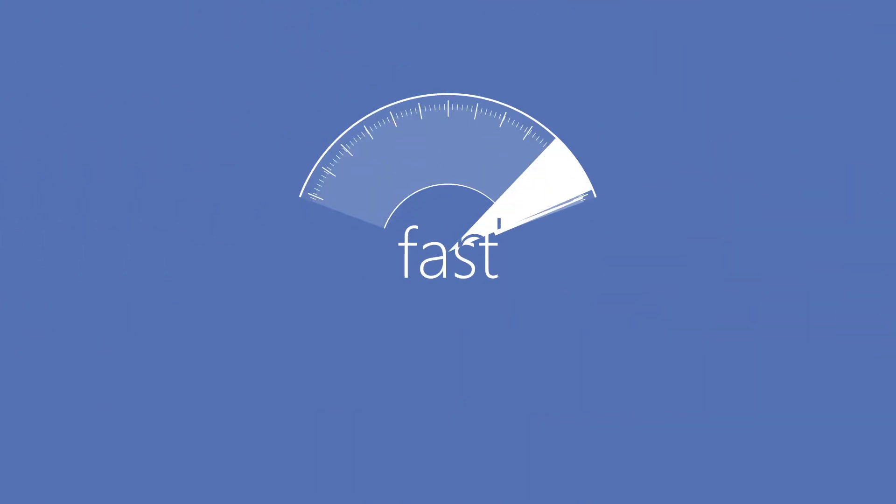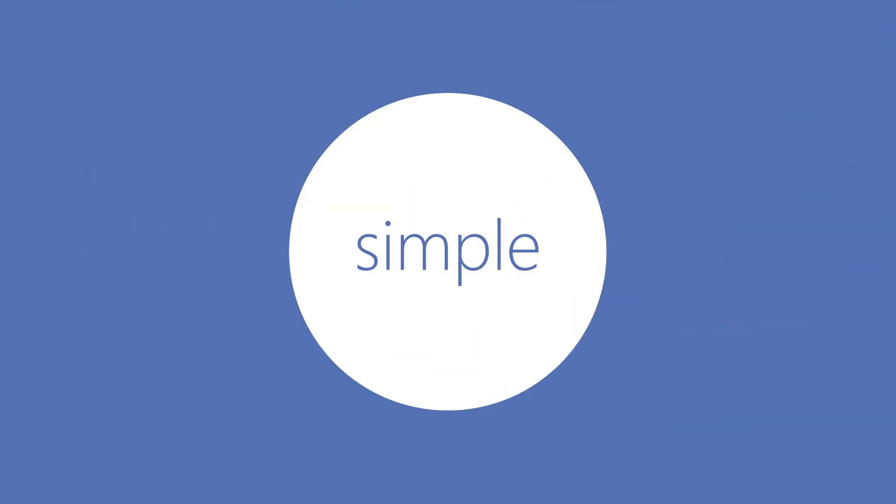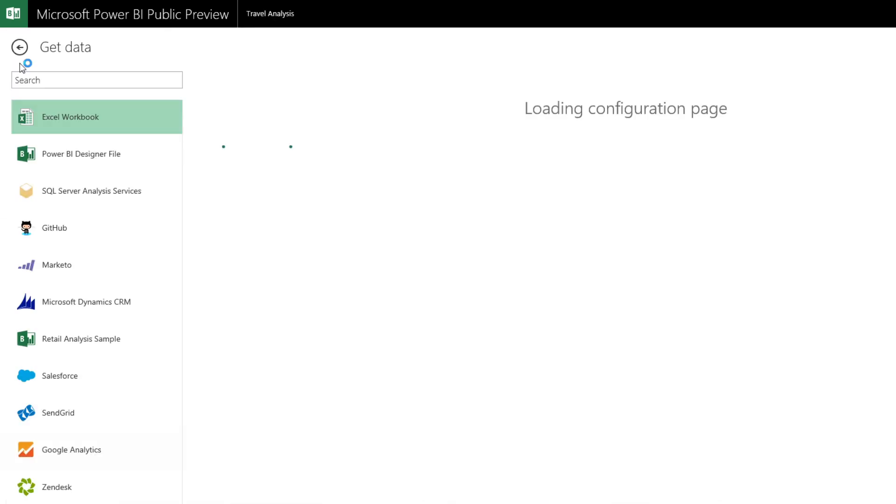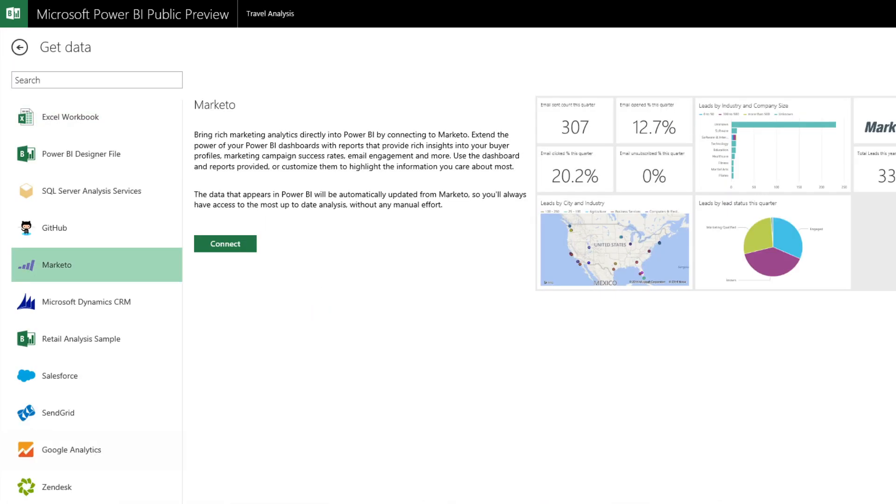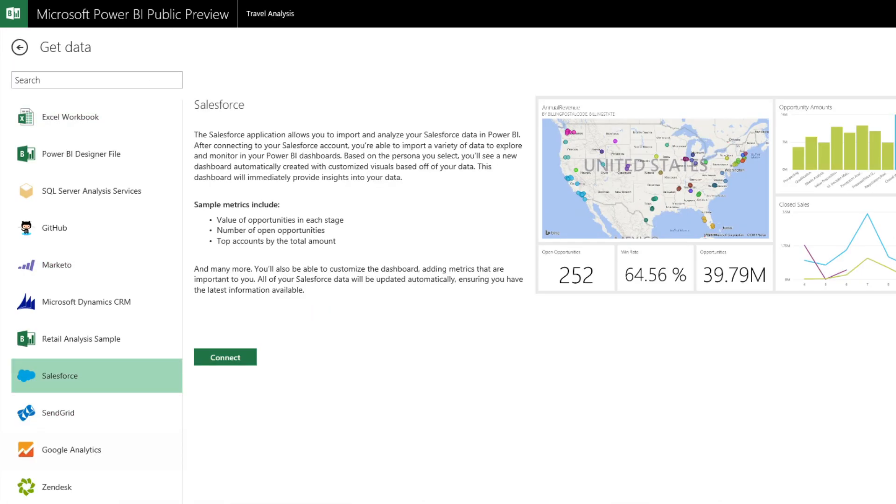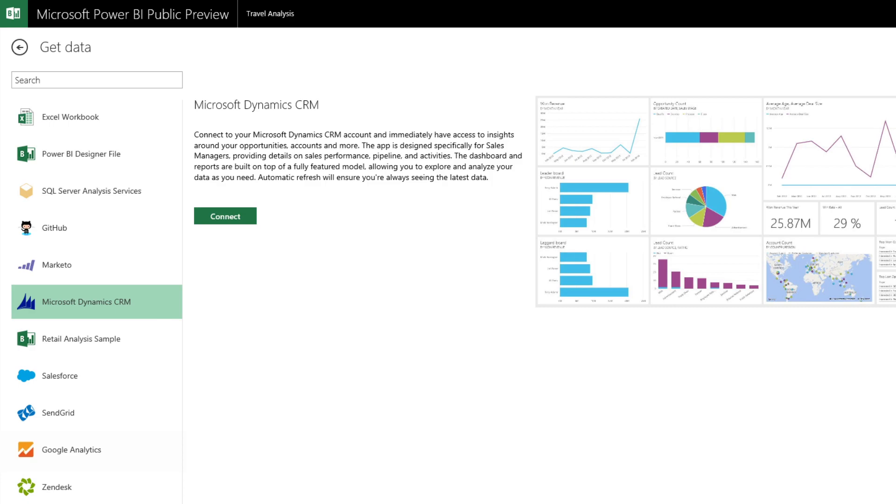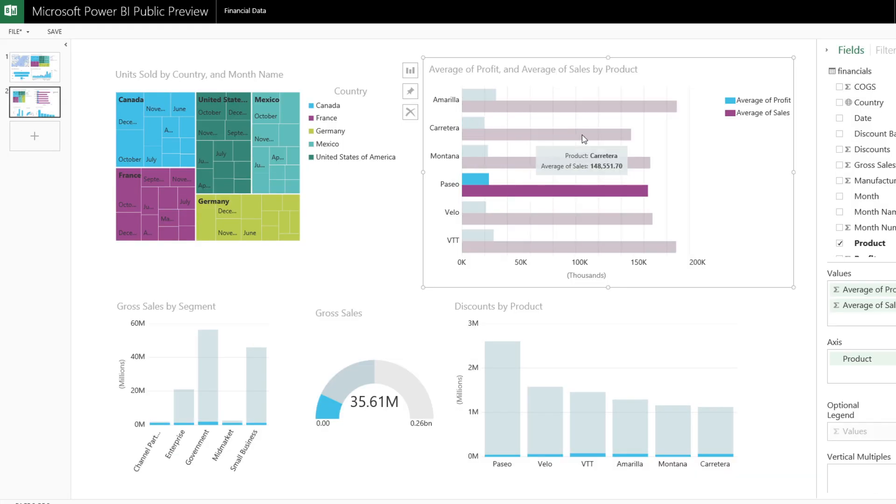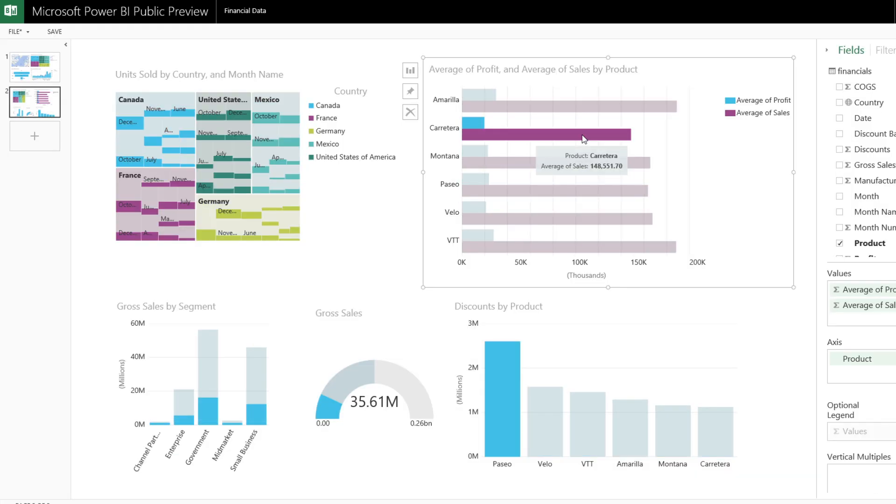Power BI makes it even easier to get started. Now with built-in solutions for Marketo, SendGrid, Salesforce, Microsoft Dynamics Marketing and CRM, Google Analytics and other popular services, you can get started in just minutes.